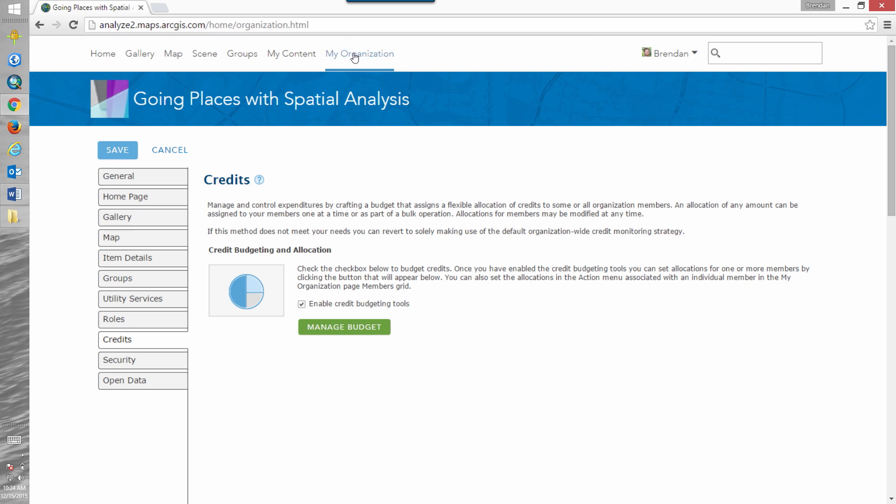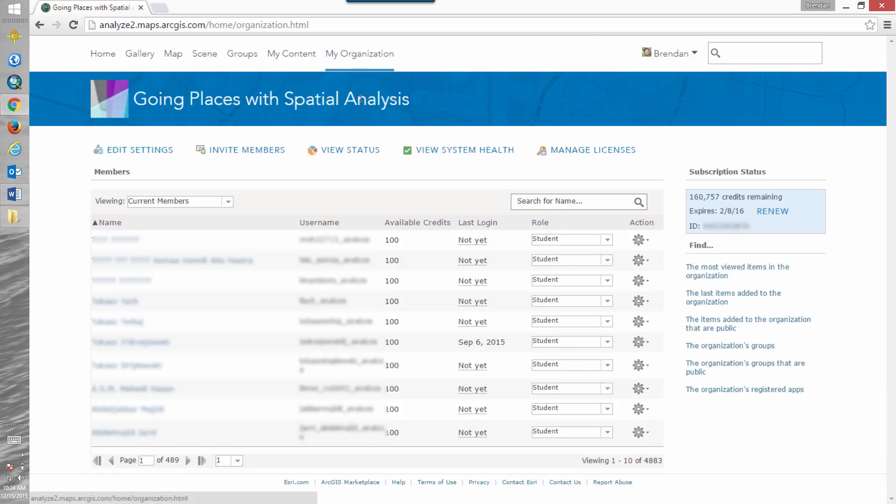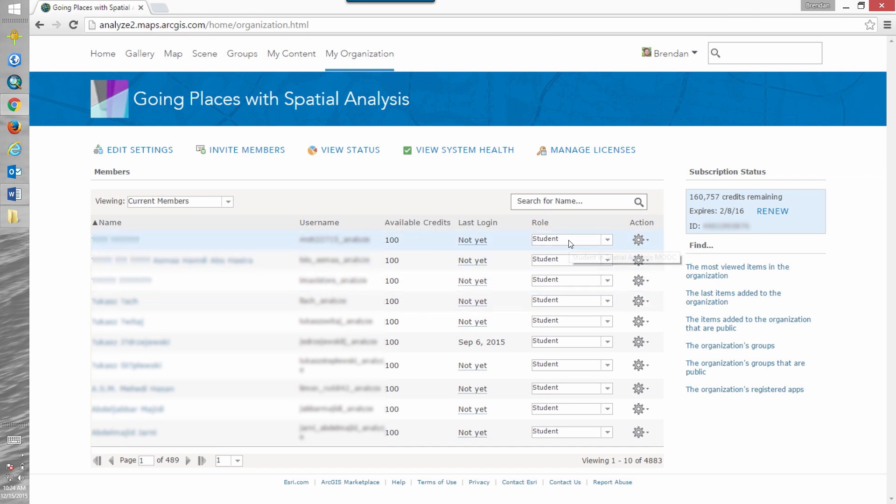If we click back on my organization we'll get our list of users and our organizational account. And you'll see that a new column is added with the available credits and that all the users with the student role have been assigned 100 credits.